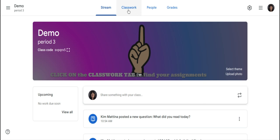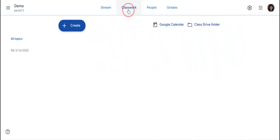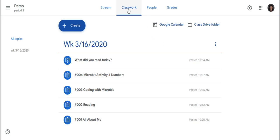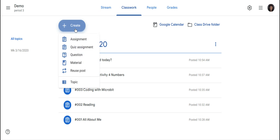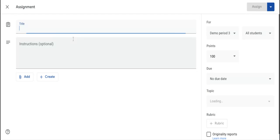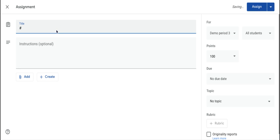Click on the Classwork page, click on Create Assignment, and I will start typing in an assignment here.